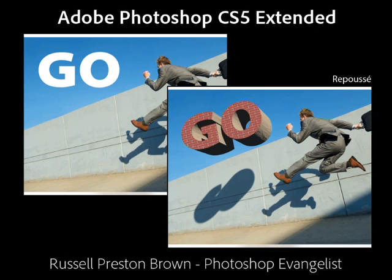Hello, my name is Russell Preston Brown and I'm a Senior Creative Director here at Adobe Systems as well as a Photoshop Evangelist.